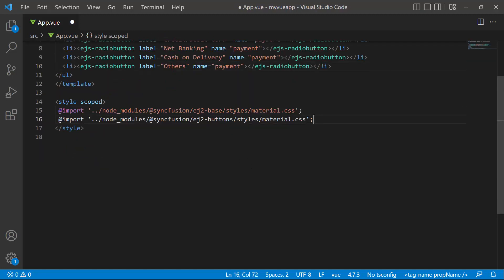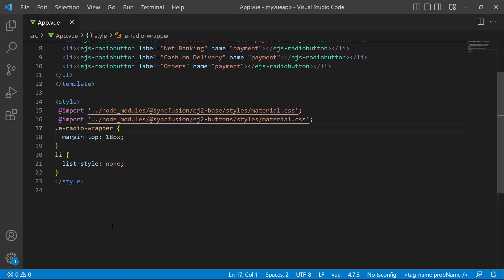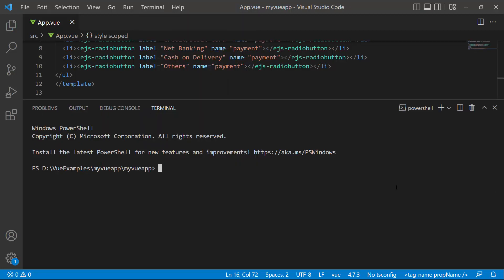Finally, I reference CSS styles to the radio button component by importing the material theme. I also add a few CSS styles to disable the visibility of the HTML list. I save the changes and run the application using the npm run dev command.